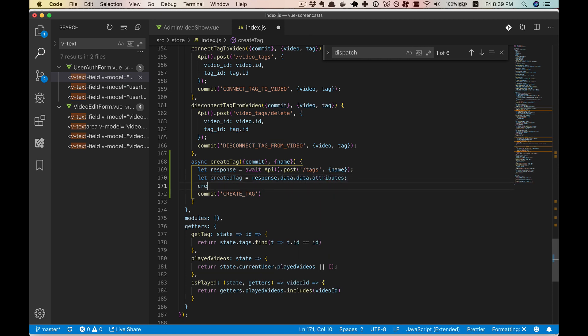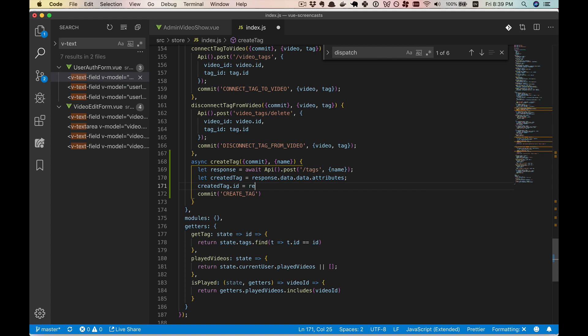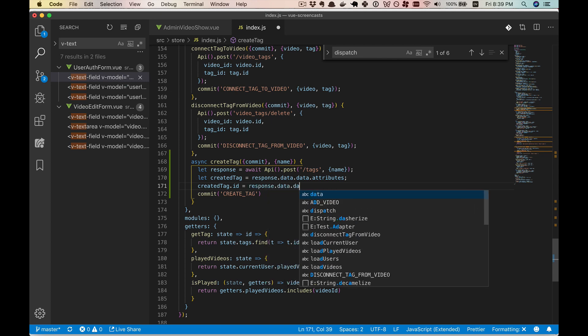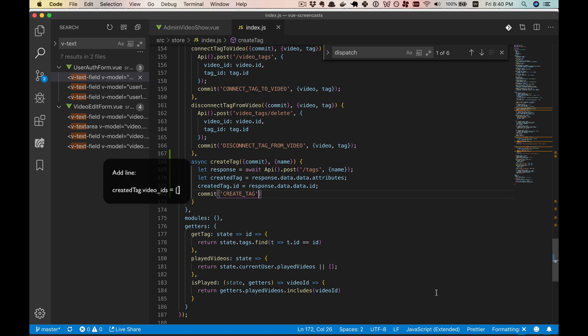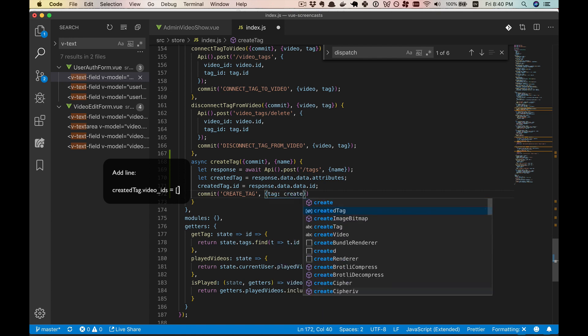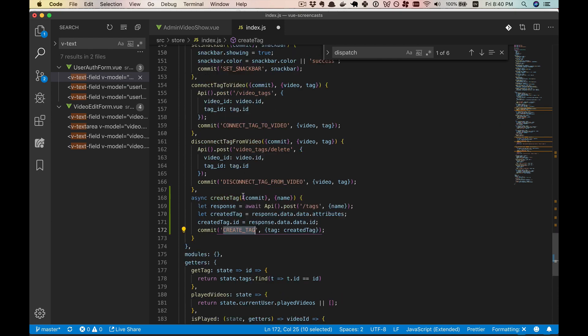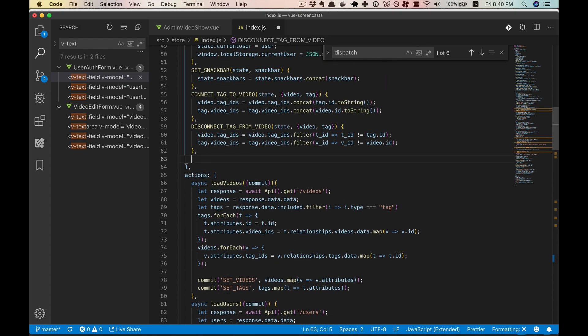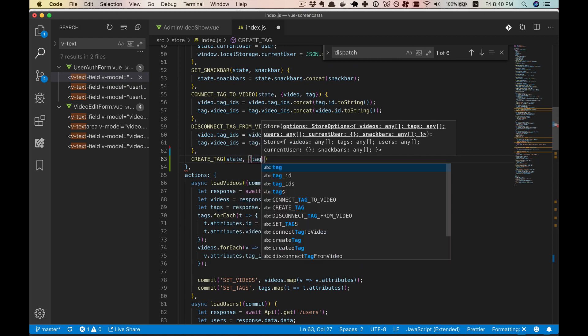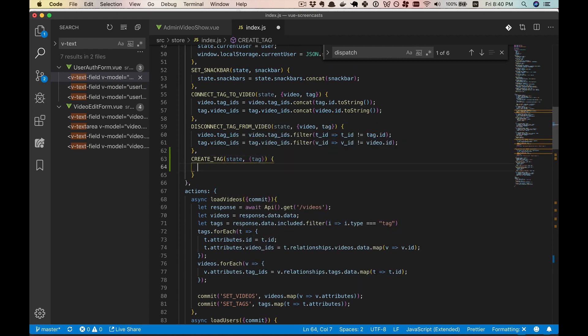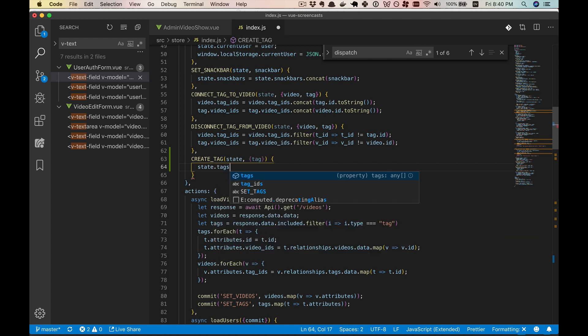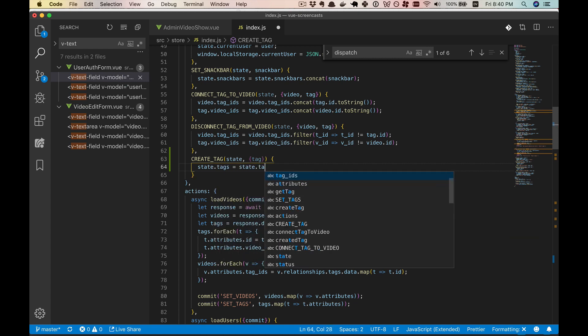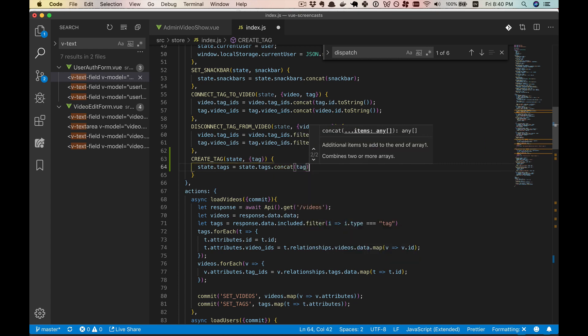So we will call our created tag equal to response.data.data.attributes. And we'll go ahead and put the ID on there. All right. So we have a tag with a name and an ID. We can send that in to our commit. And then we can create that mutation. And all we'll have to do here is take our list of tags on the state and concat the new tag.